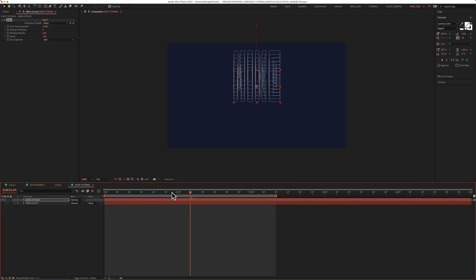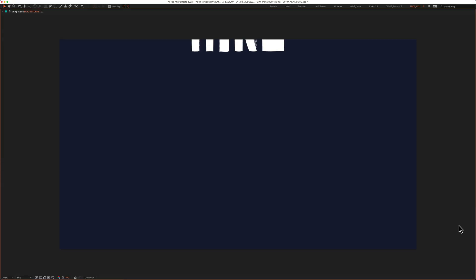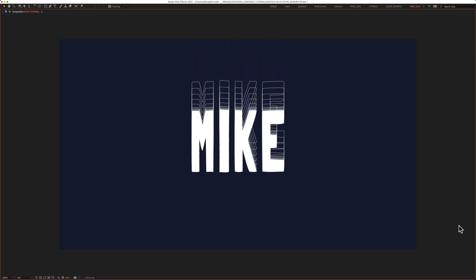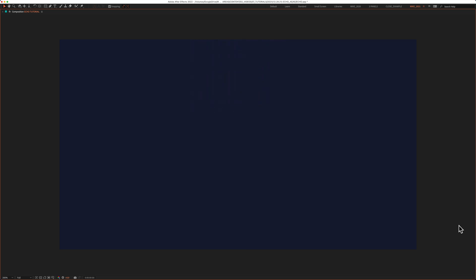I'll bring the playhead back to the beginning, tap the spacebar, and now we have a cool echo effect.